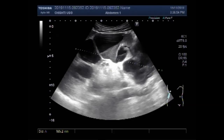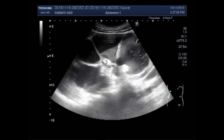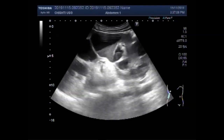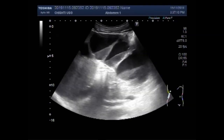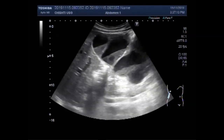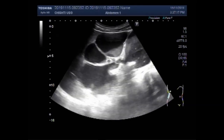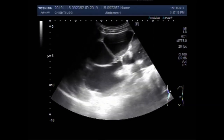You can see the kidney measures about 16.5 cm x 5.7 cm with almost no cortical thickness, just 0 to 4 mm. You can see the pus is deposited in the dilated pelvicalyceal system of the kidney.